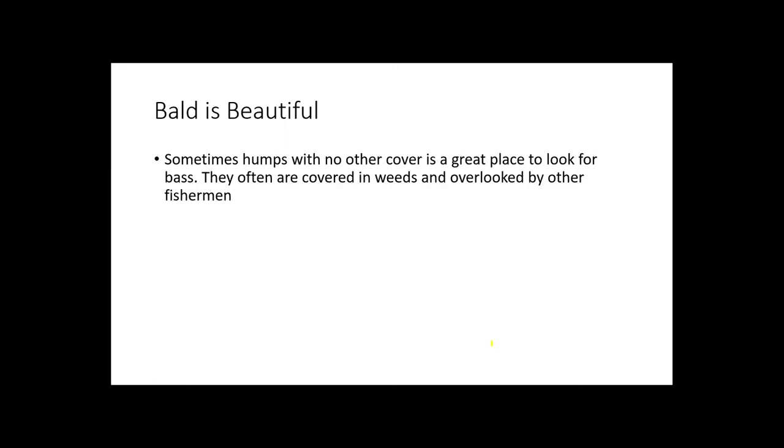Another thing: don't be scared of bald humps. Bald can be beautiful. Sometimes humps with no cover are covered in weeds and those weeds attract a bunch of bait fish. A lot of other fishermen will overlook these humps just because there's no structure there. These can be hot spots because these fish aren't as educated. You can make 10 casts and catch 10 fish if you catch them during a feeding frenzy.